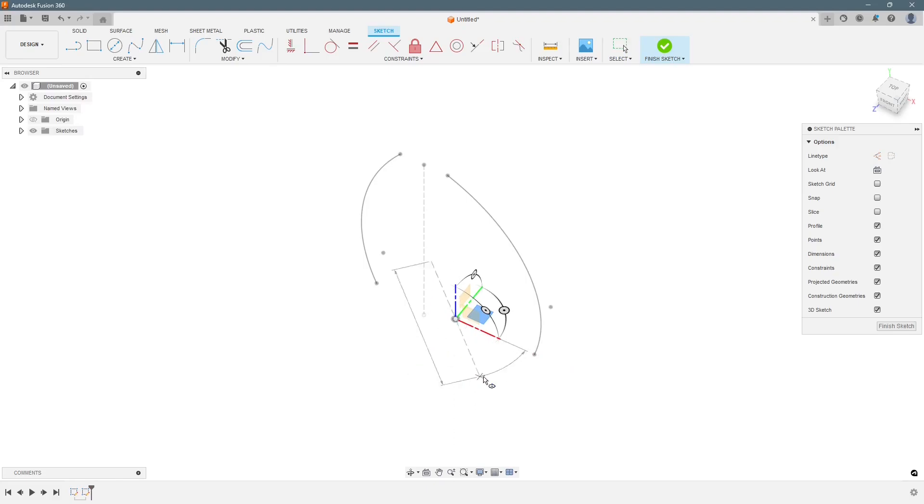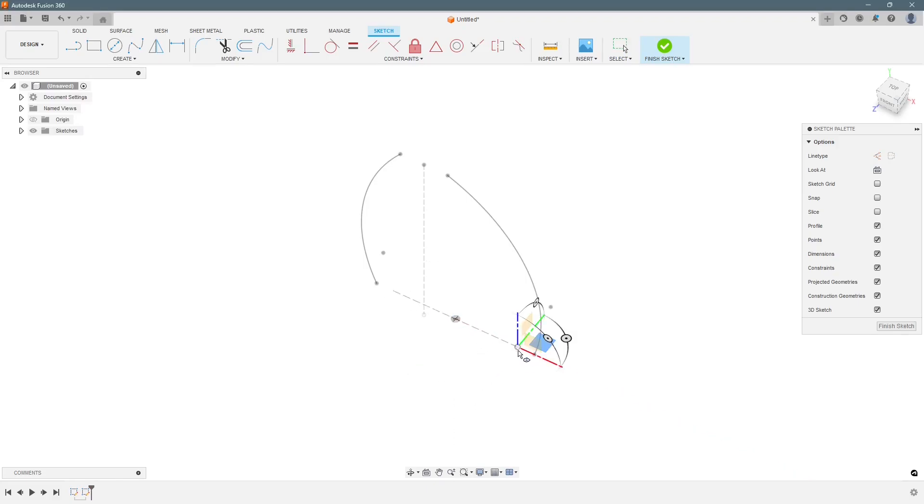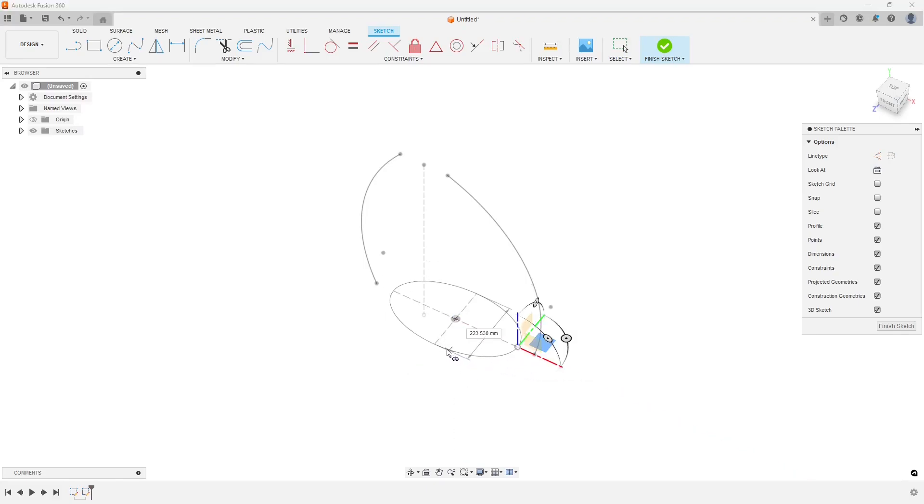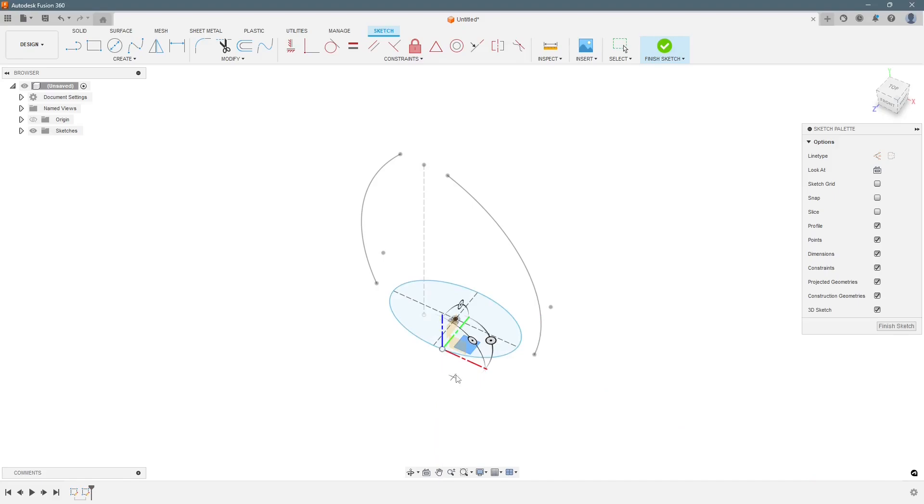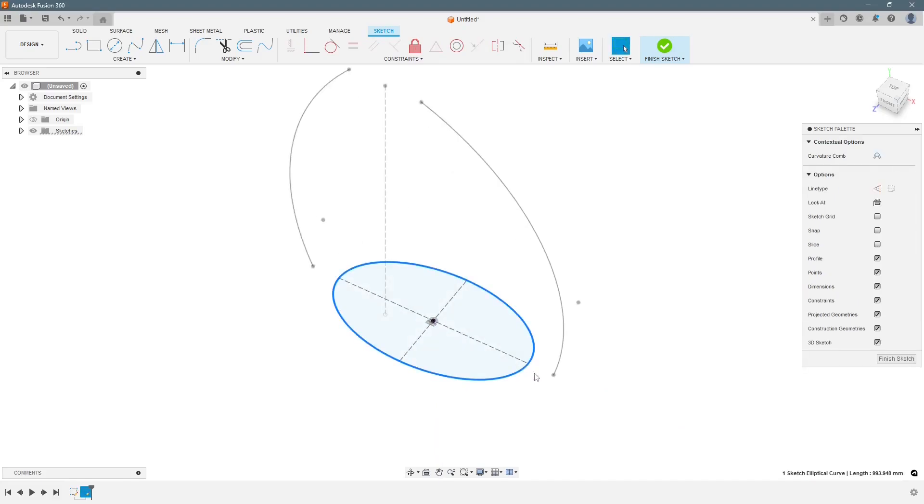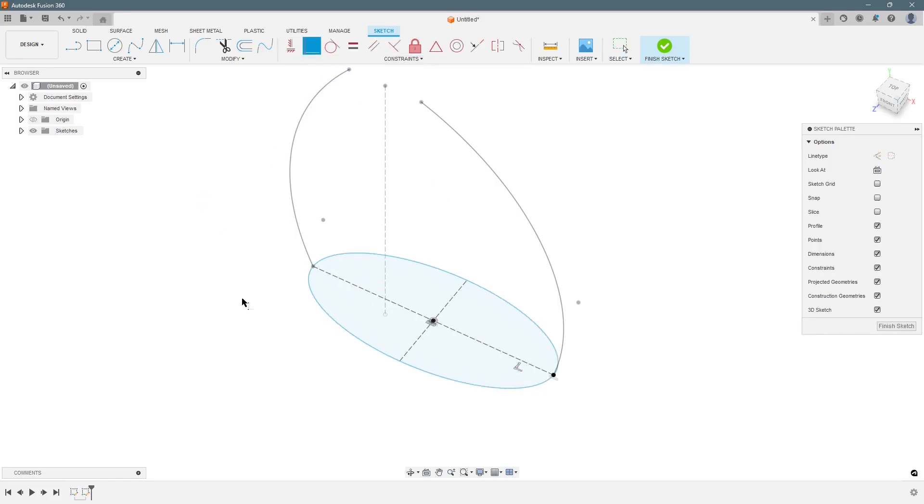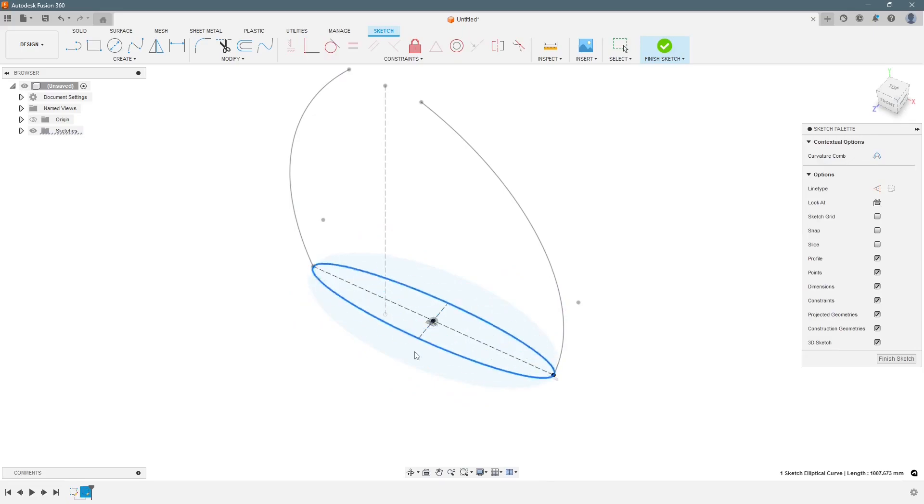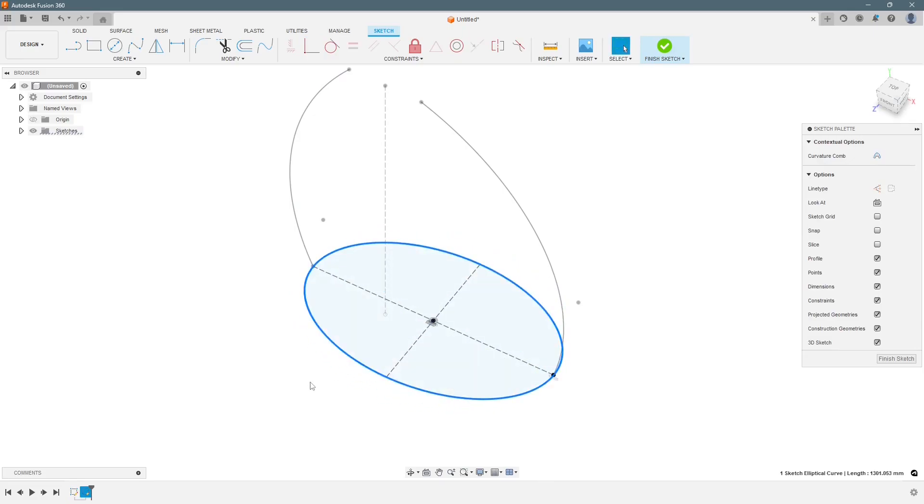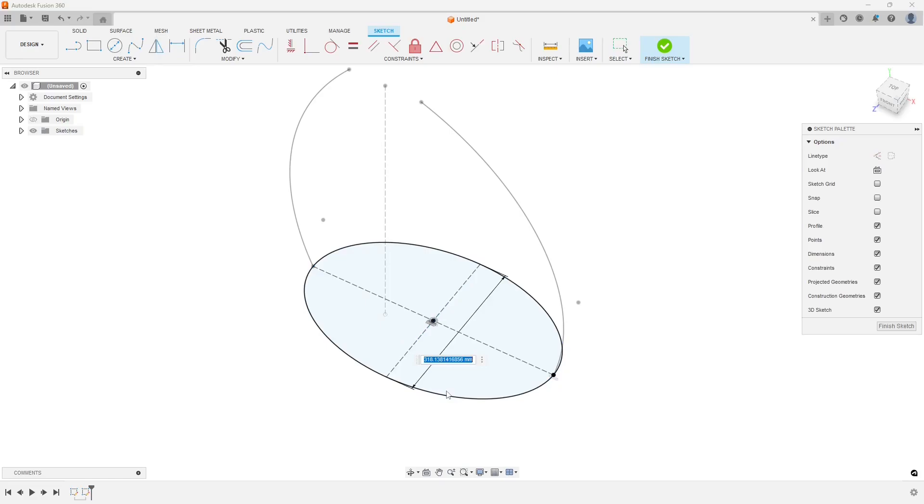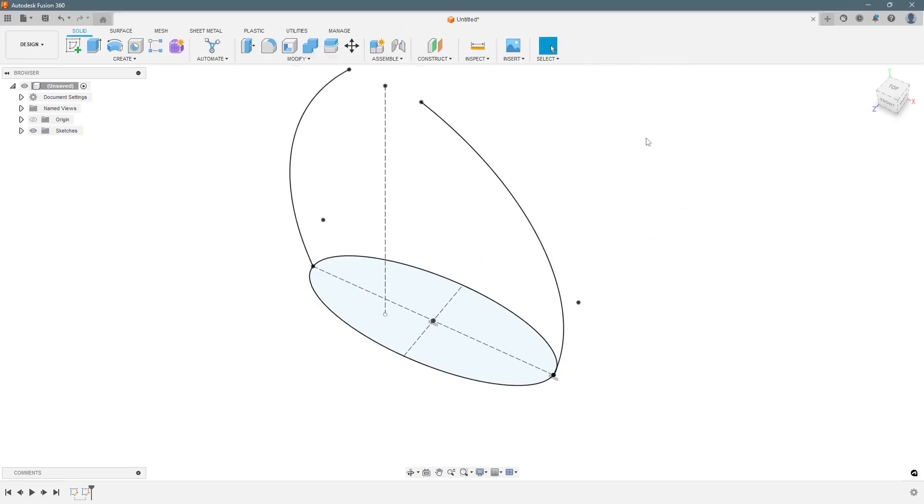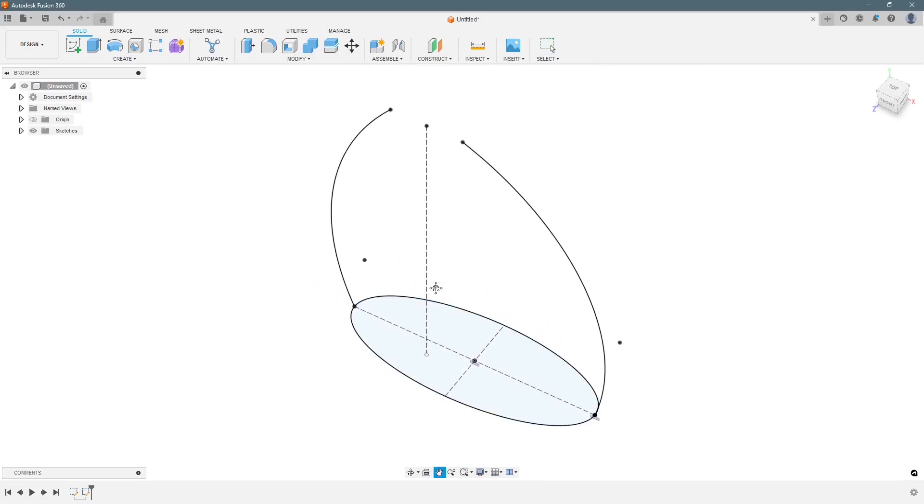We can use the origin as the center point. Align it. Now we can select this point and this point make coincident. It is still undefined in this direction. We will give a dimension to it. Let's give it 200 mm. So up till here it is complete.